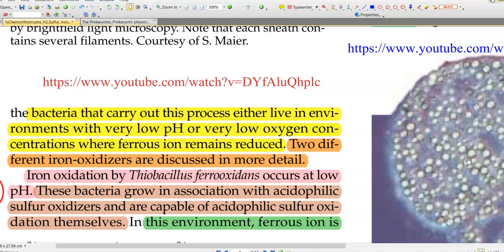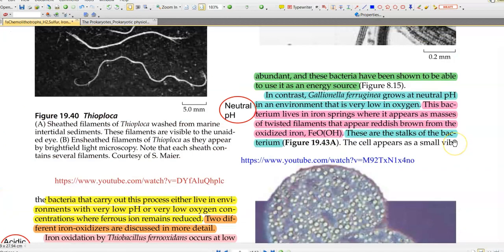In this environment, ferrous ion will be present abundantly, and these bacteria are able to use it as an energy source for their growth and metabolism.